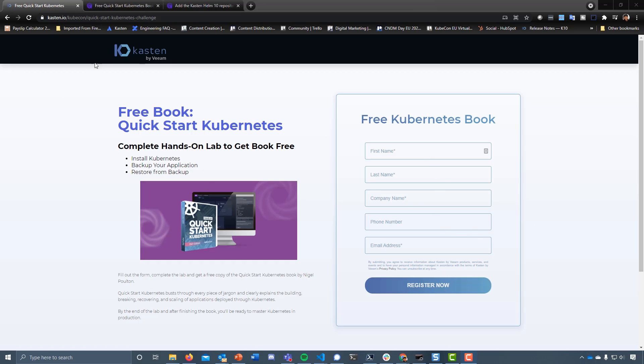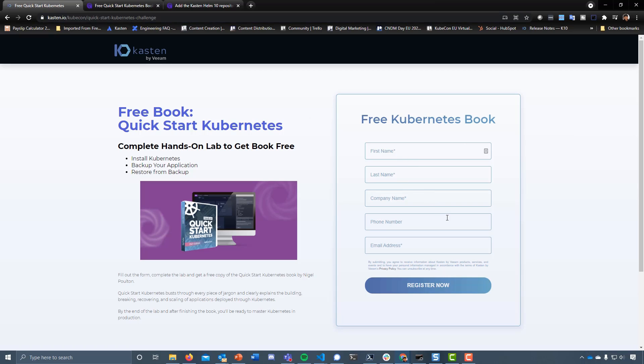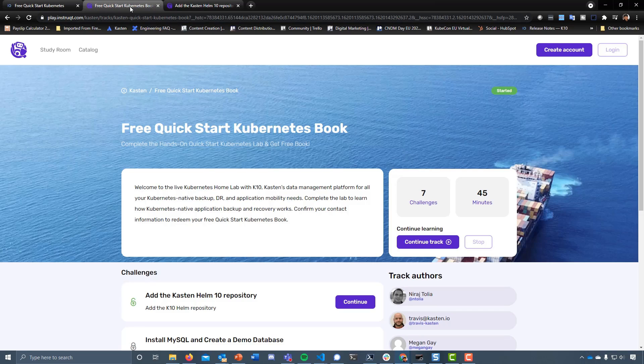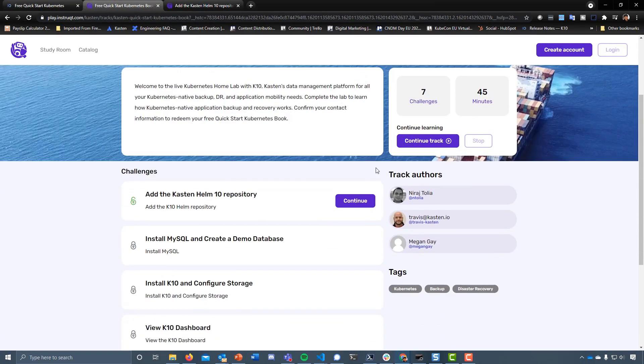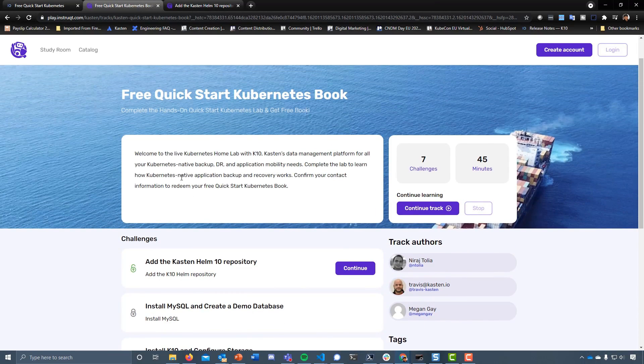First of all, head over to this URL and fill in your details - first name, last name, company name, phone number, email address. That's going to prompt you into this page which gives a list of the challenges and how long you need.